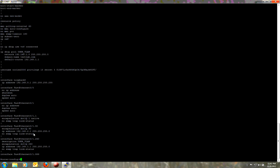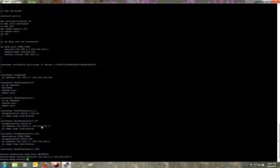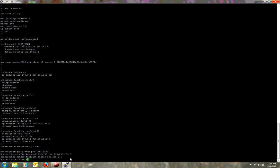I'll show you a second DHCP pool. We'll do 'ip dhcp pool' — VLAN 90 is the security VLAN, so we'll call this one 'security'. Network 192.168.2.0, and default router 192.168.2.1, which is the IP address of that sub-interface. This specifies each DHCP pool to go to the specific sub-interface, so the DHCP will know which VLAN to dish out these IP addresses to.